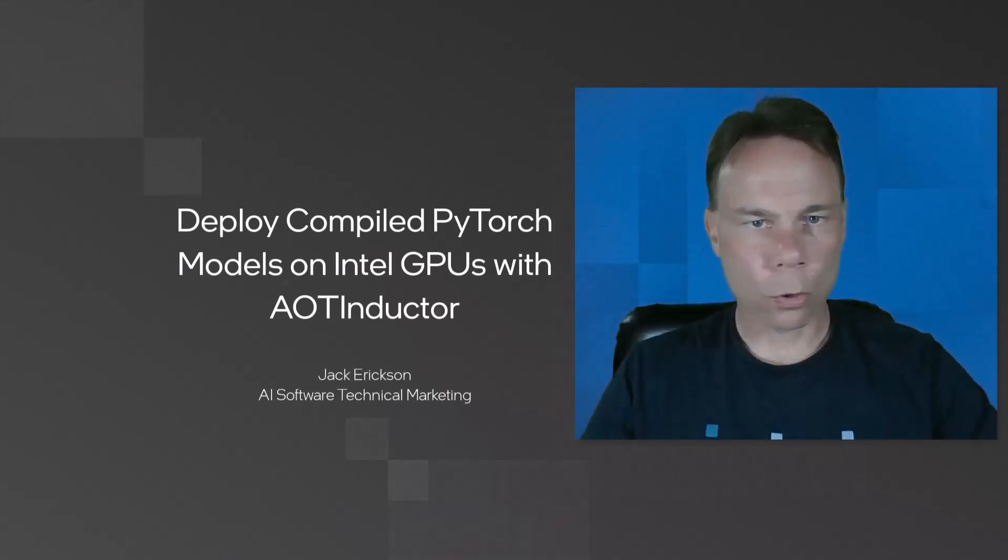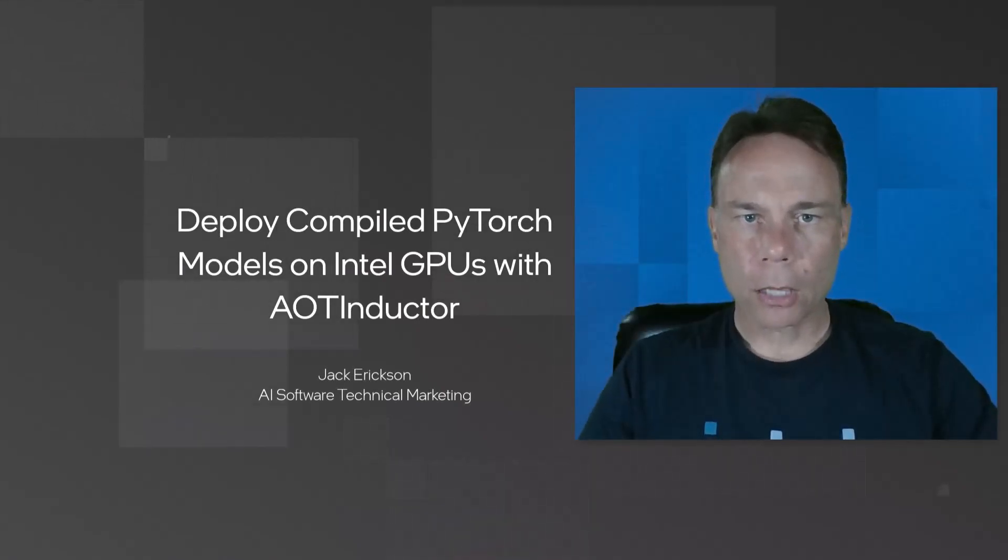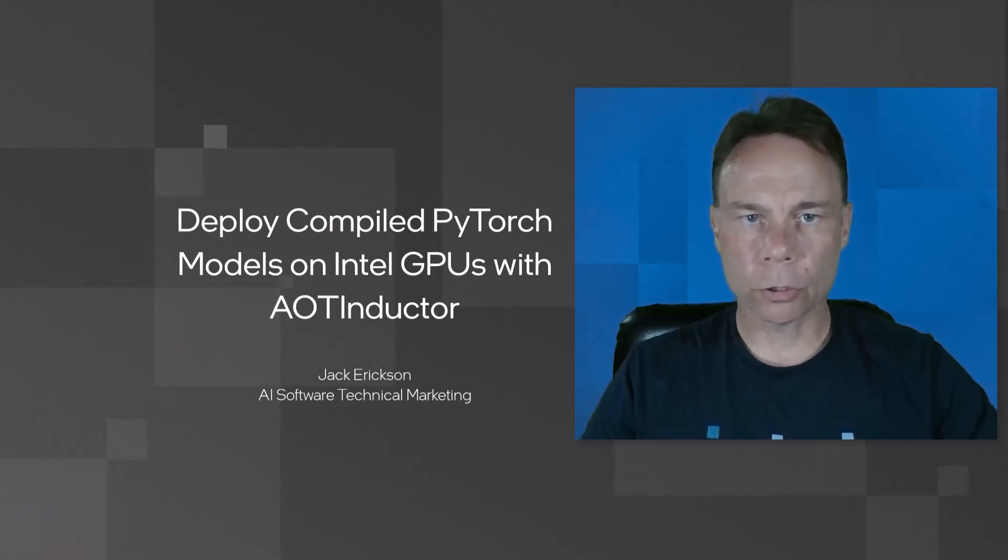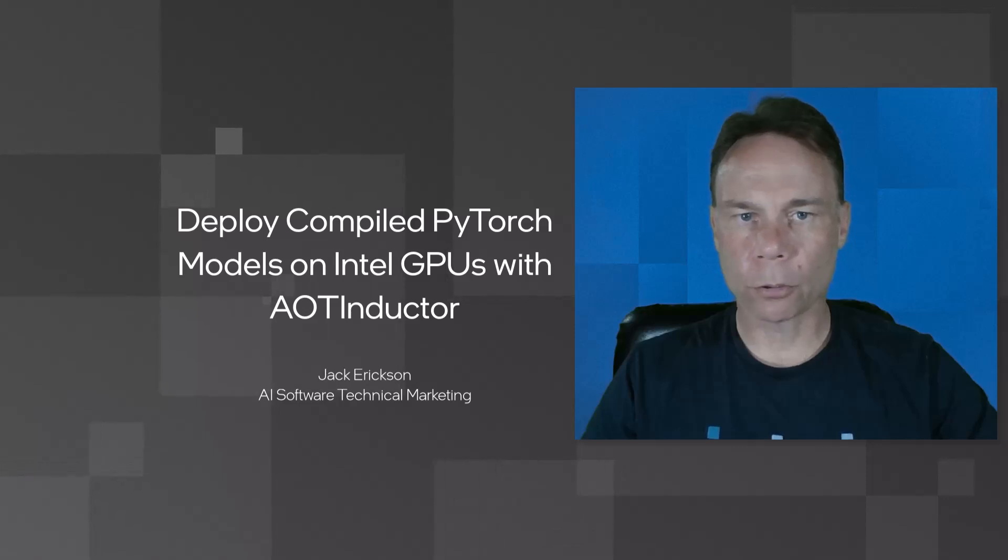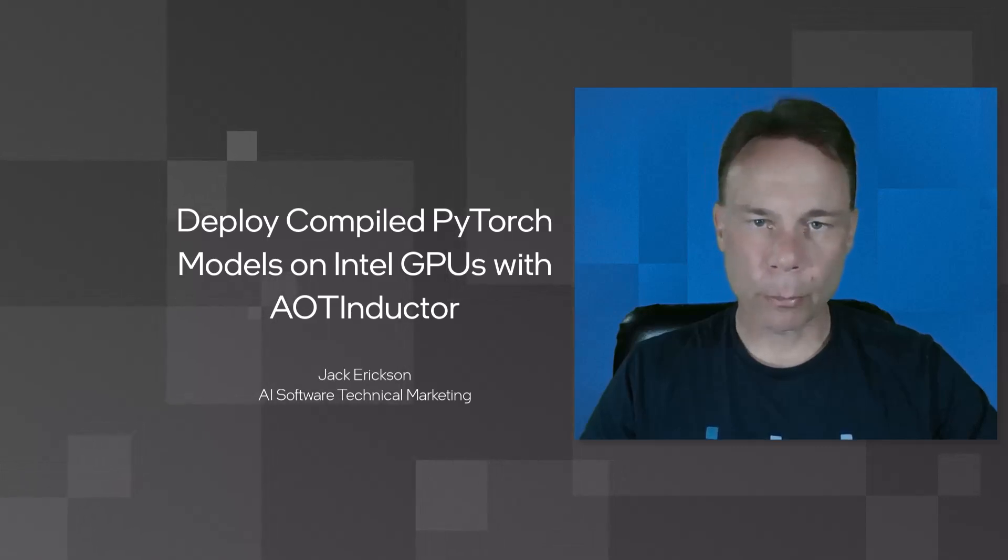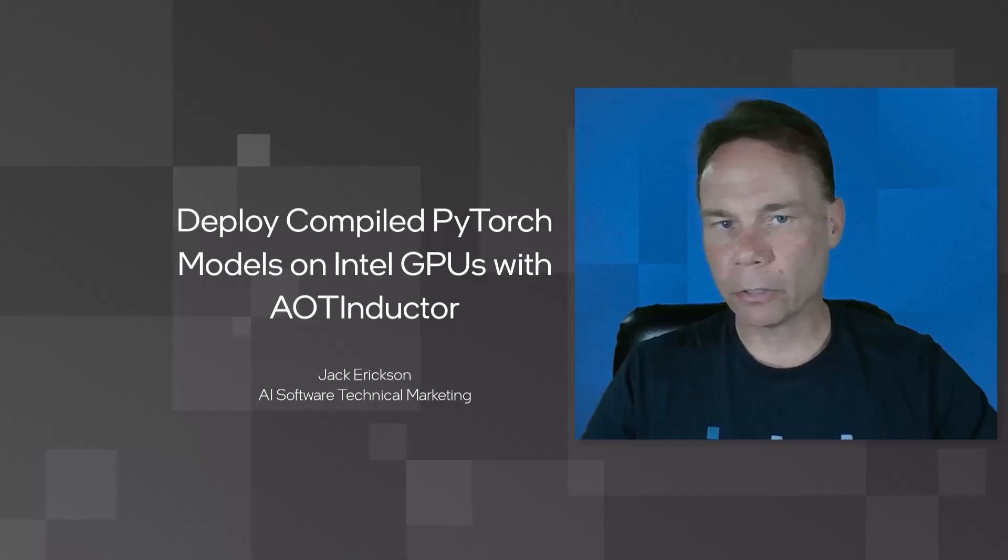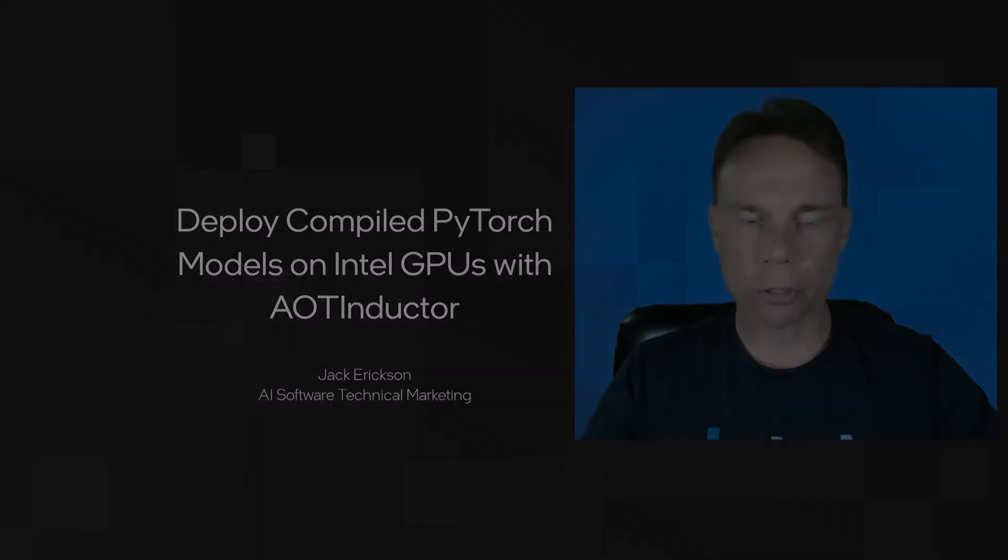AOT Inductor, or Ahead of Time Inductor, exports your PyTorch models so you can easily deploy them as compiled C++, which is an improvement over Python if you're looking for lower latency, lower memory footprint, fewer runtime dependencies, or better security.